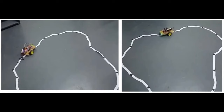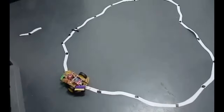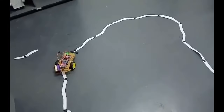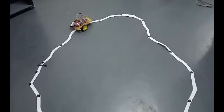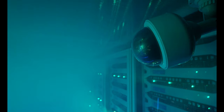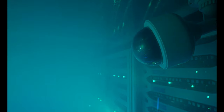A line-following robot is a type of autonomous robot designed to follow a path, typically a line marked on the ground. These robots use sensors to detect the line and adjust their movements accordingly, allowing them to navigate along a predetermined route. A smoke alarm system is designed to detect the presence of smoke in an environment and alert occupants to the potential danger of a fire.